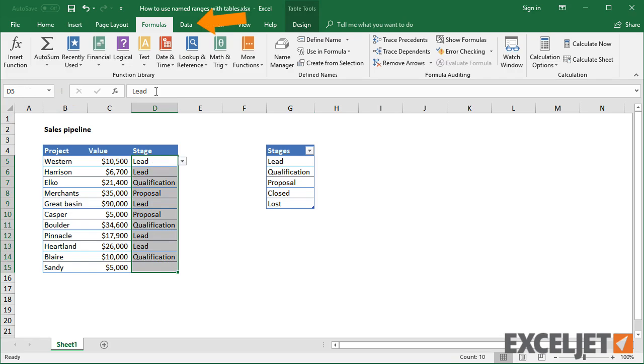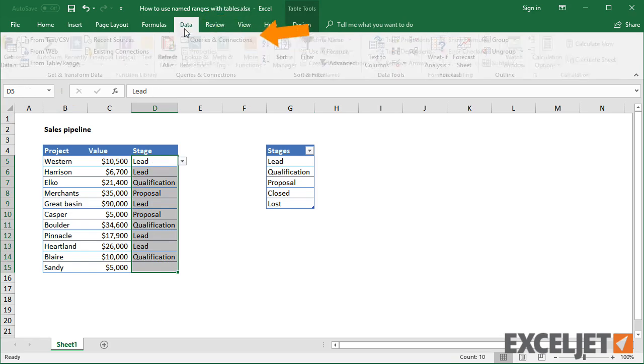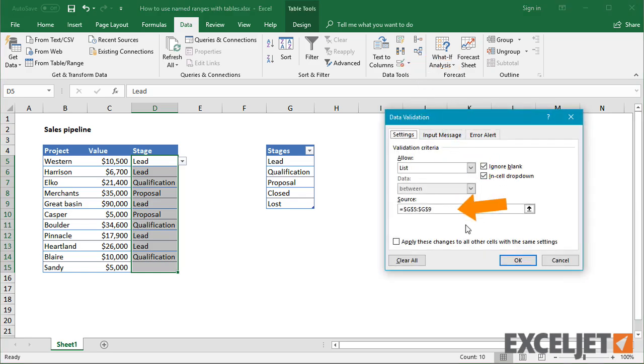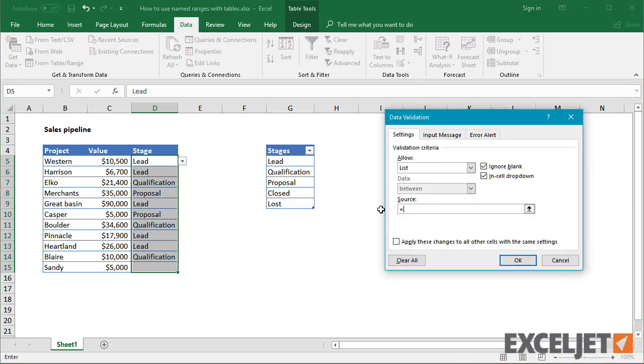Back in the data validation input area, notice that if I re-select the same range, Excel still doesn't use a name.